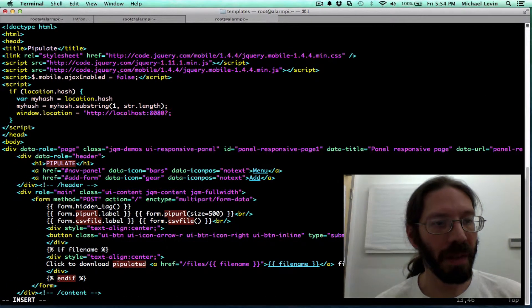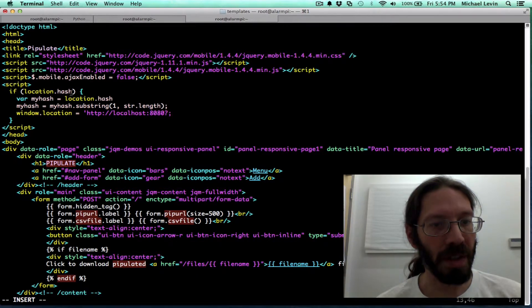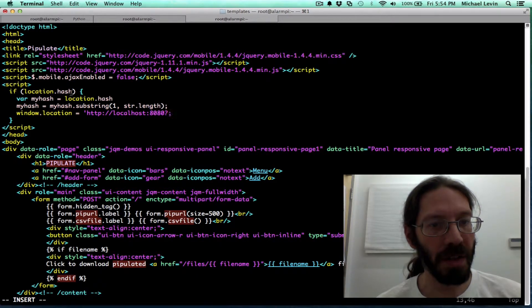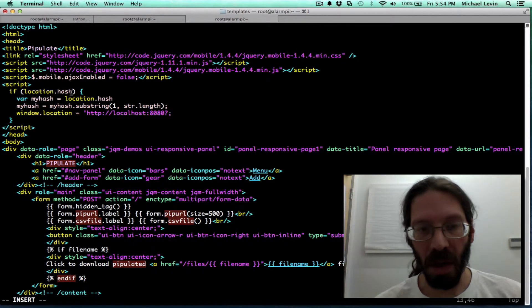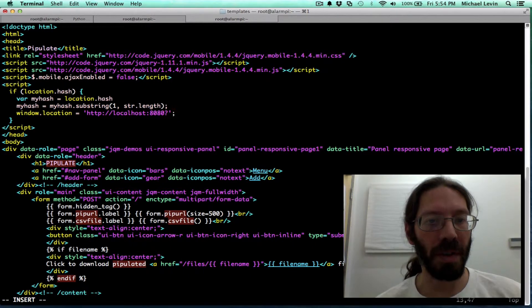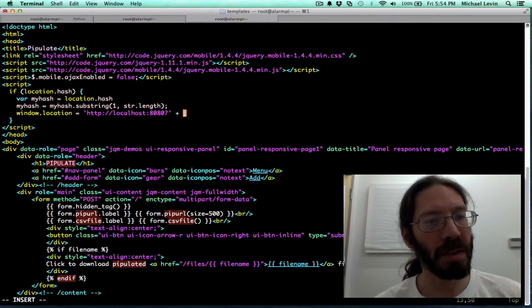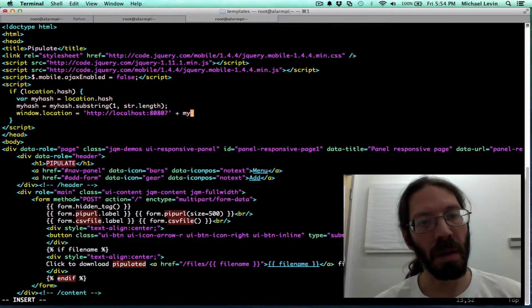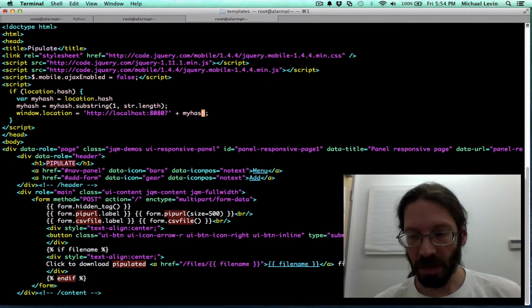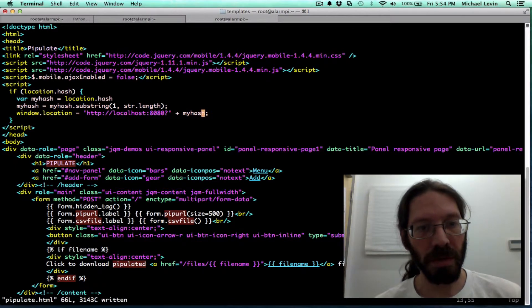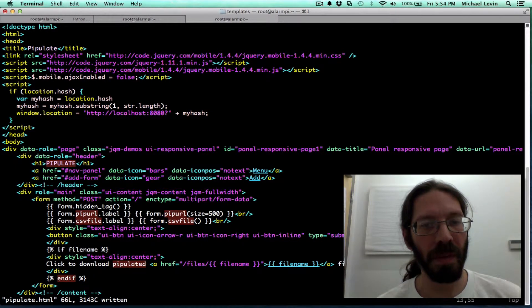Oh, it's broken JavaScript. Plus my hash. That should do it.